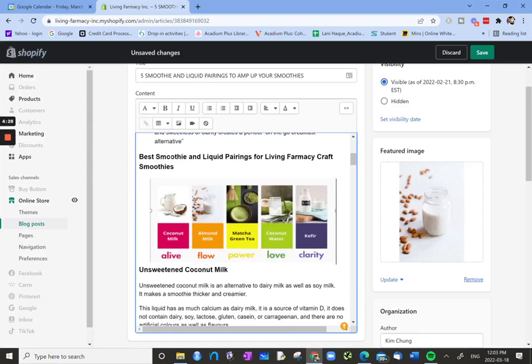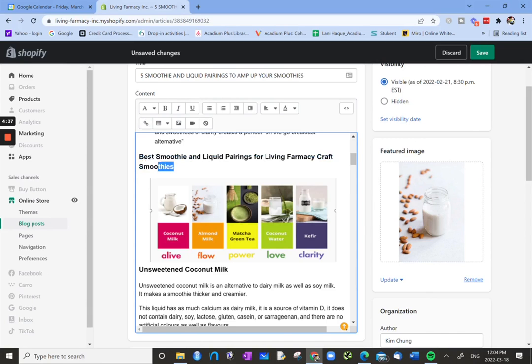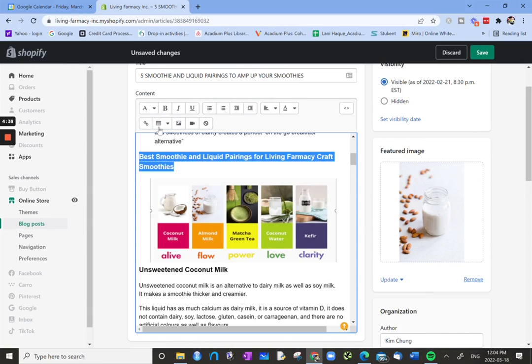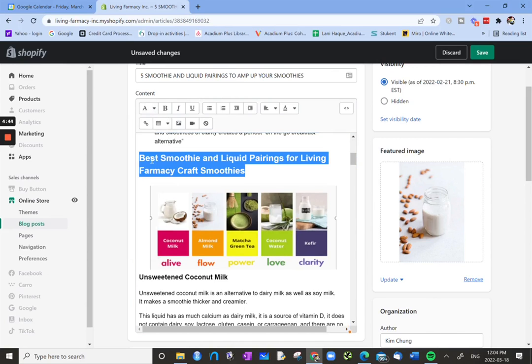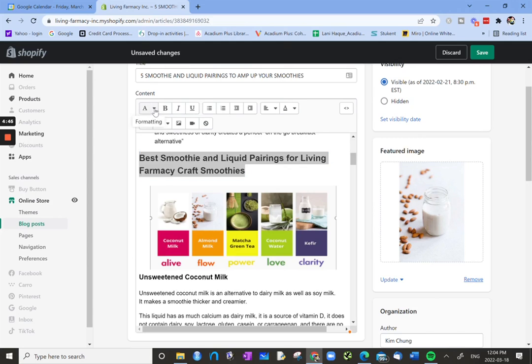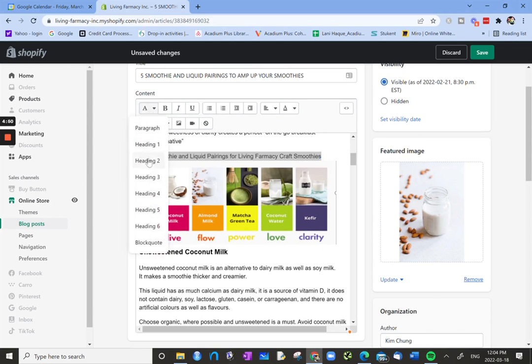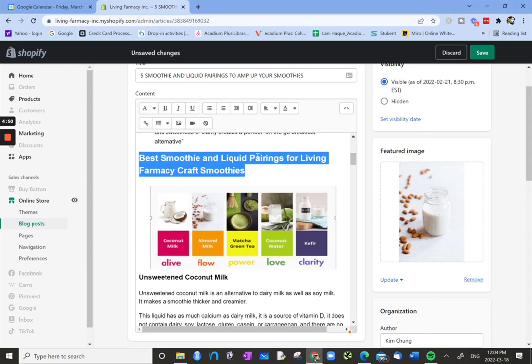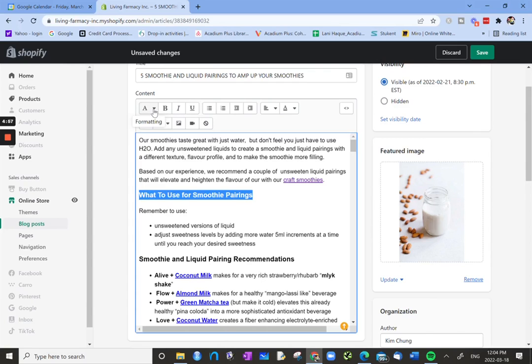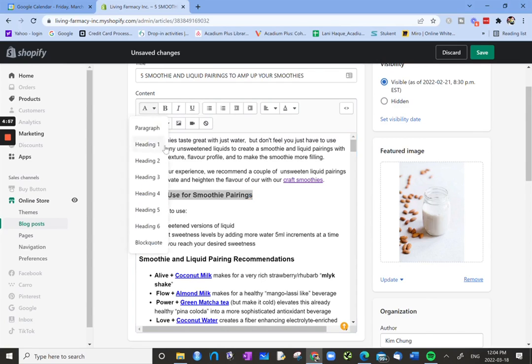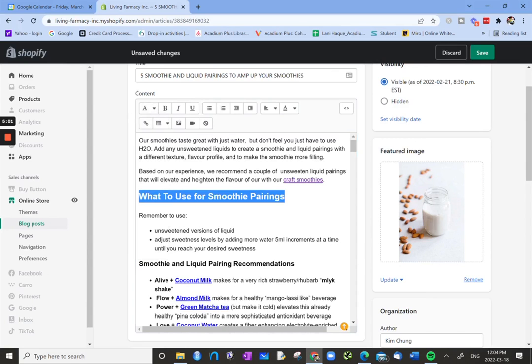Now let's click on this best smoothie and liquid pairings for living pharmacy craft smoothies, and let's see what this is. Is this a heading or a title? Let's look at formatting, and you can change it to an H2 heading. Let's scroll up, what to use for smoothie pairings. So let's highlight that, click formatting, and let's do H2.